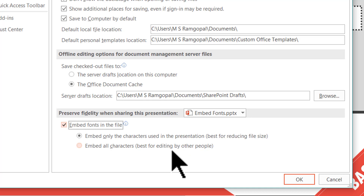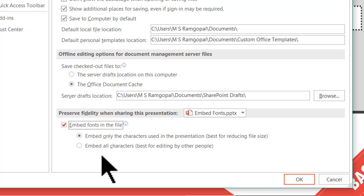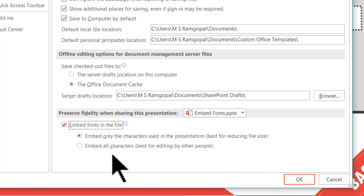The other option you have is 'Embed all characters'. This is the right choice if you want your presentation to be edited by someone else, and the fancy fonts you used will still be retained. The other person would be able to edit your presentation easily because all the characters are embedded.